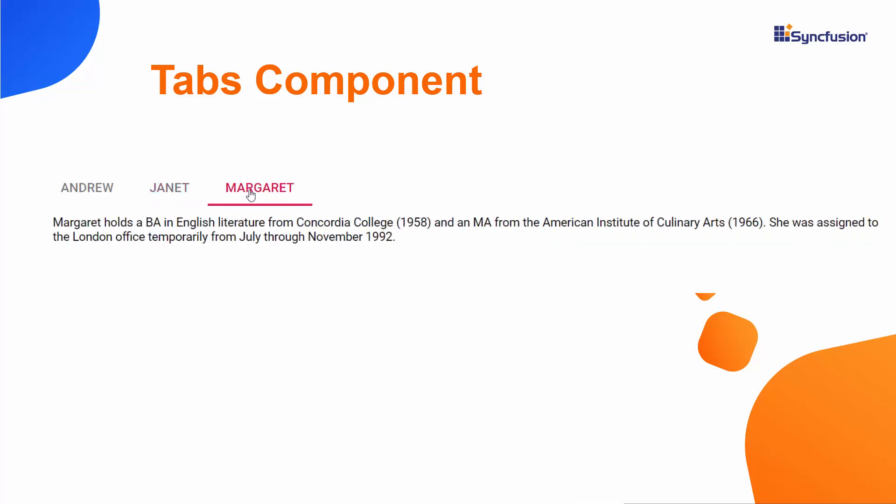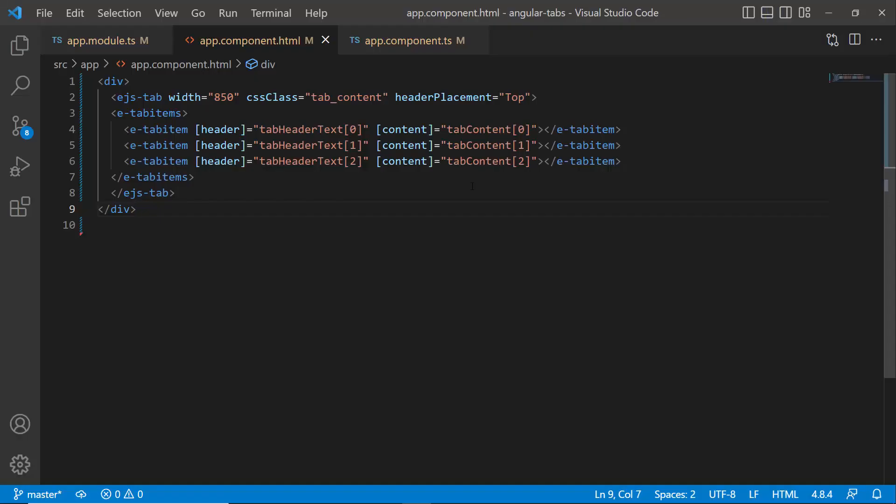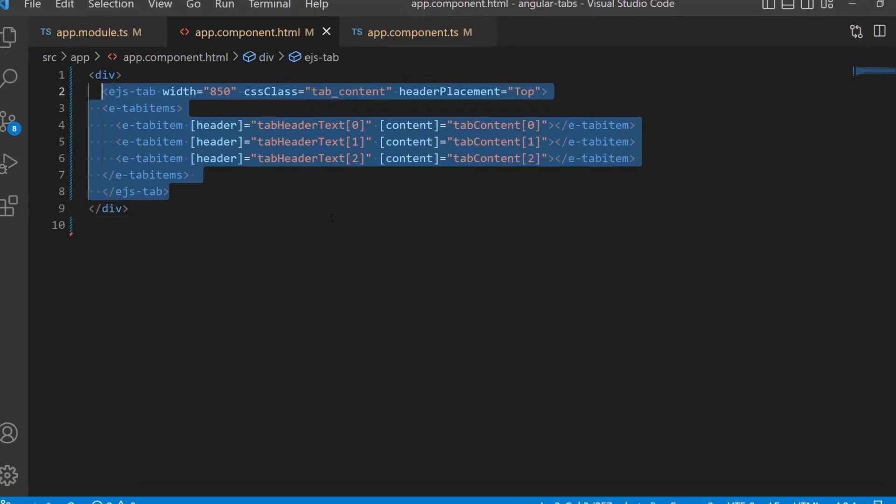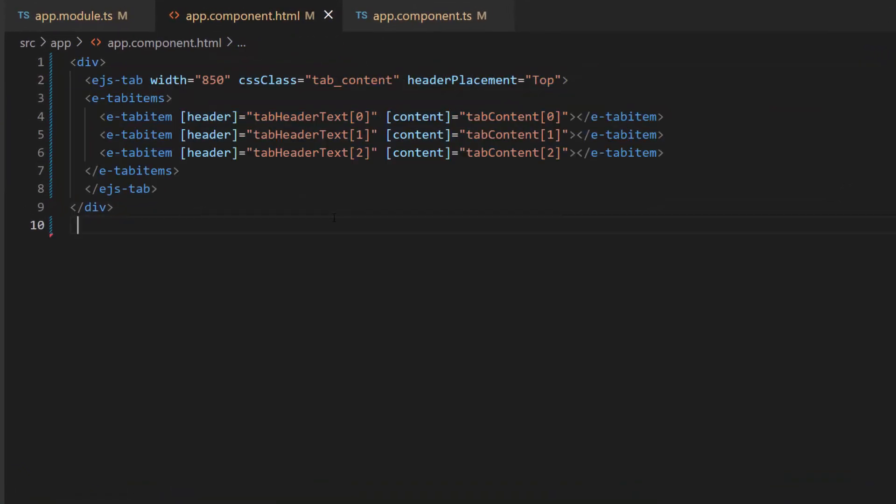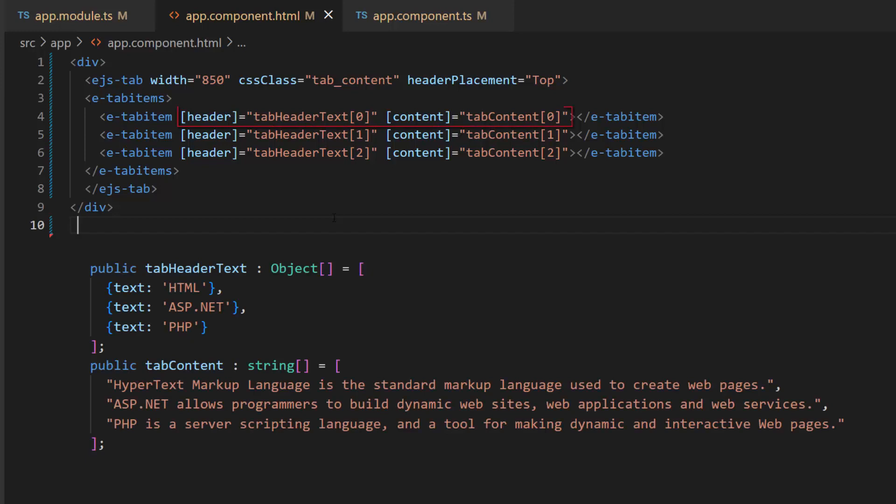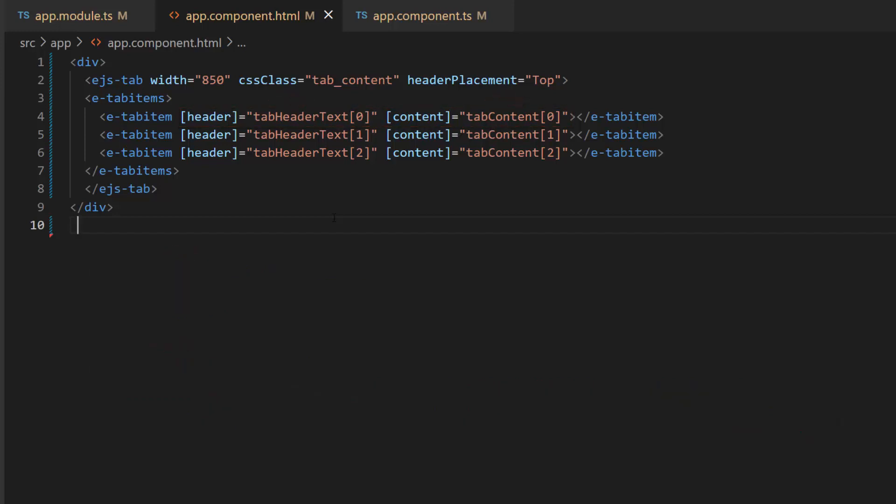First, let me open my existing Angular application where I have added the Angular Tab component with three tab items. Here, the tab item header and its content are bound from the defined object and string array. I have aligned the component using a CSS class property and positioned the tab header at the top.